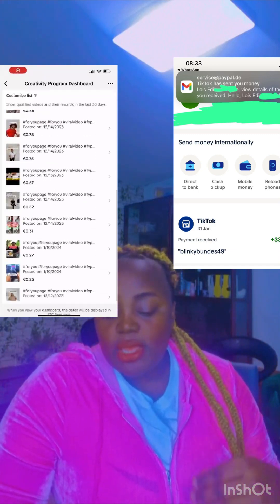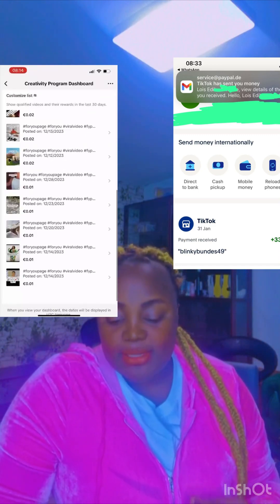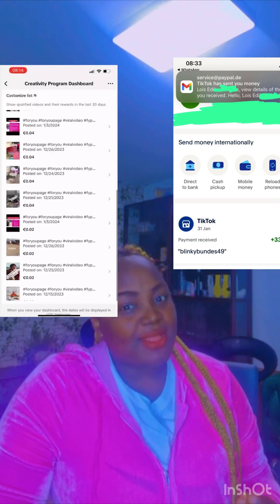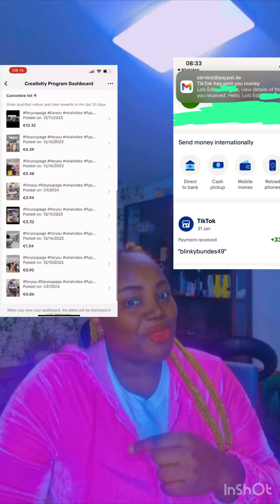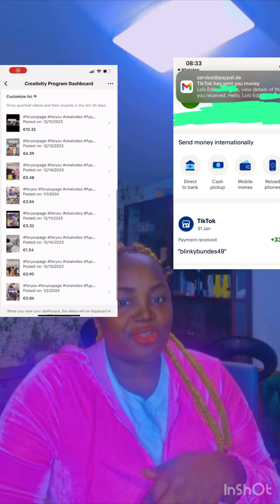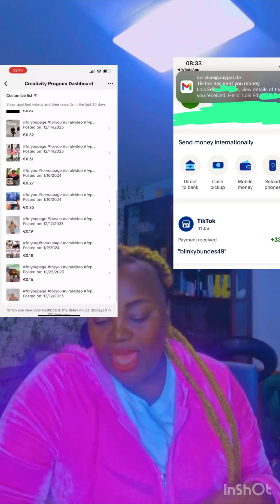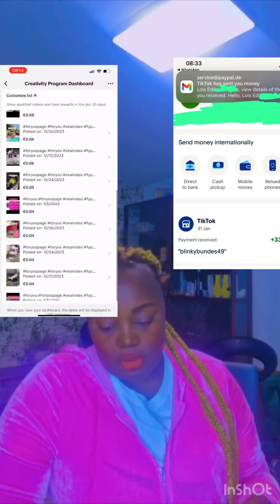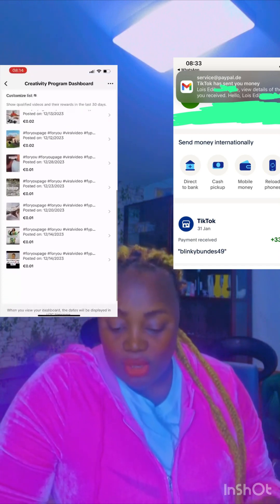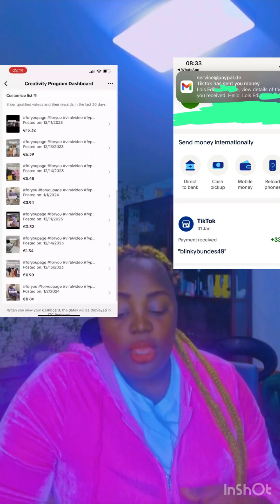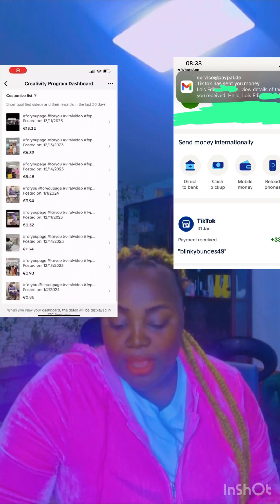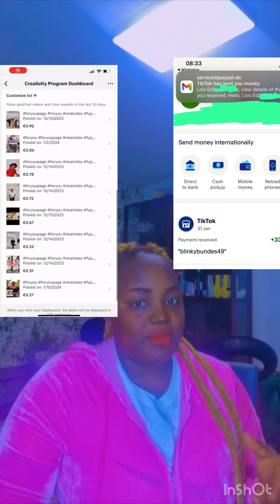TikTok launched this program and it's monetized in the following countries starting September 2023. That's the UK, United States, France, Germany, Japan, Korea, and Brazil.